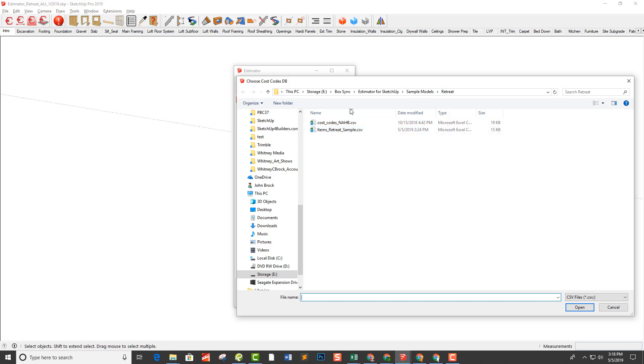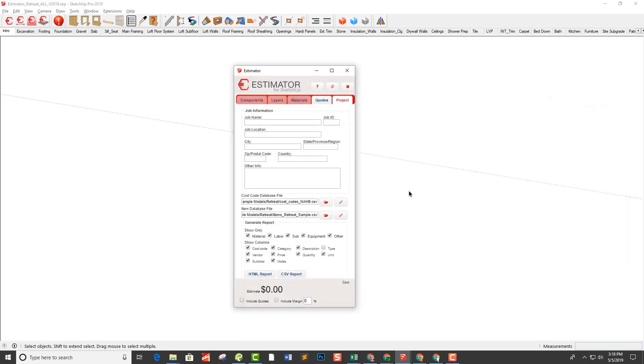You do the same thing for the items database file, and this is the edit feature where you can open up that file and edit it.